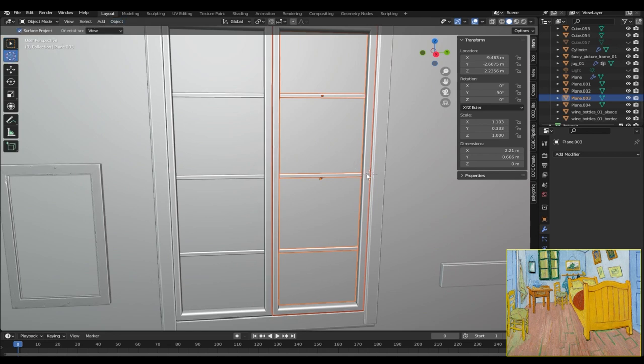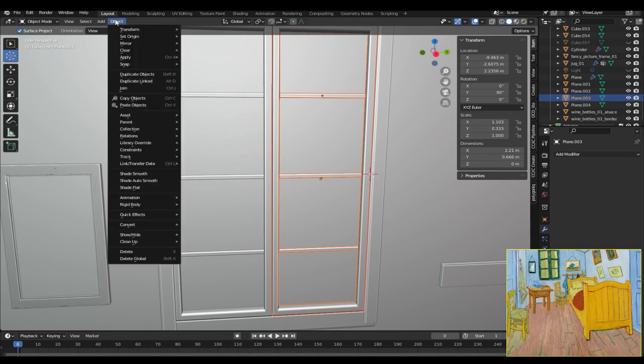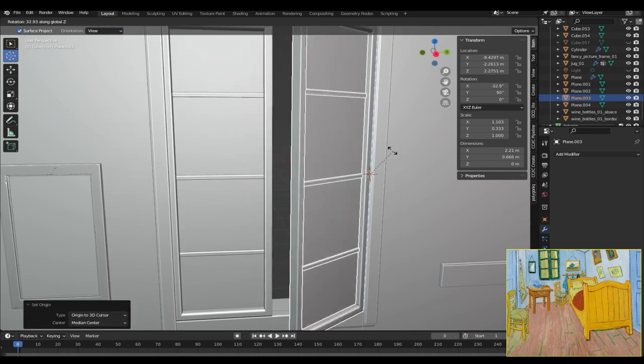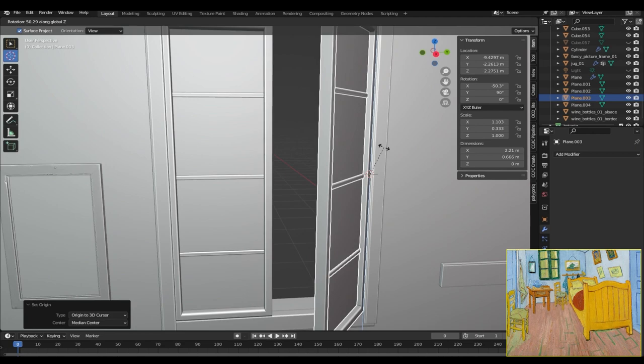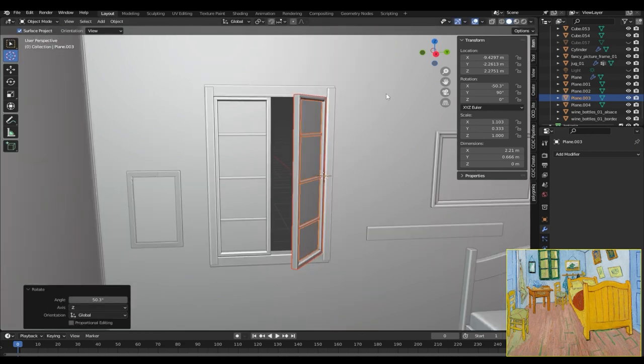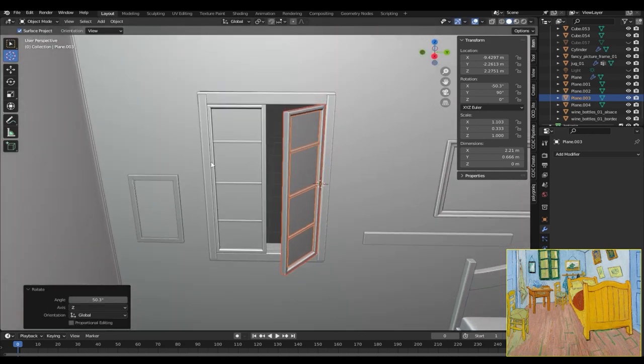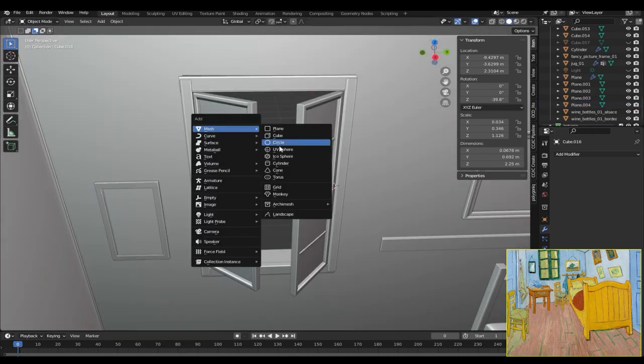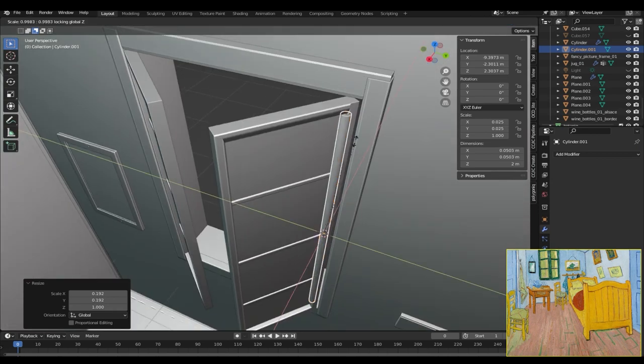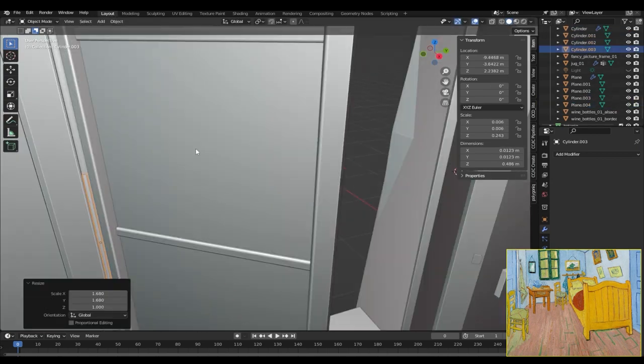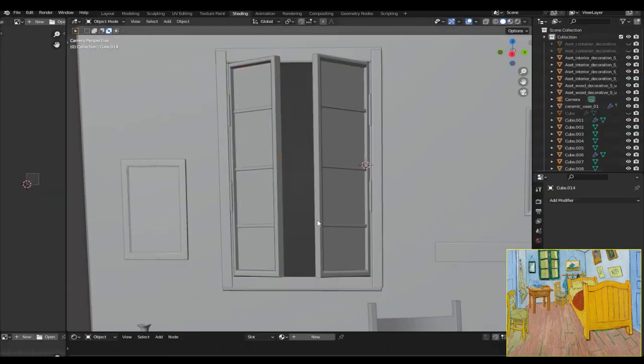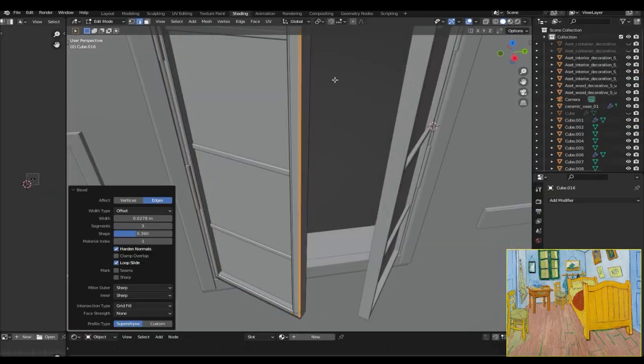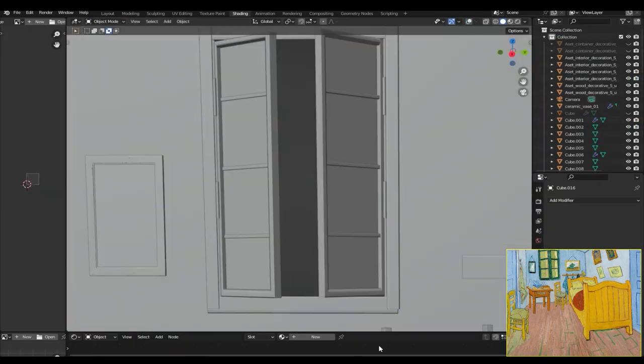To do that, just select the 3D cursor, place it where you want the origin point to be, select your windows, go to Object > Set Origin > Set Origin to 3D Cursor. And now if you rotate the windows it will move much more accurately just like a window would. And I also added some more details to the window panel as well.